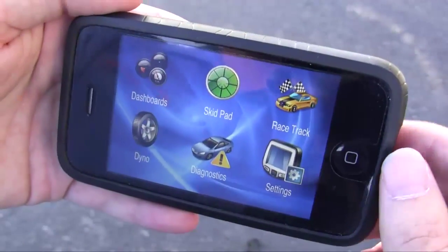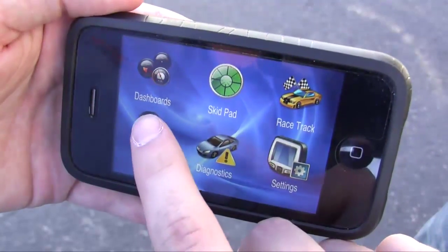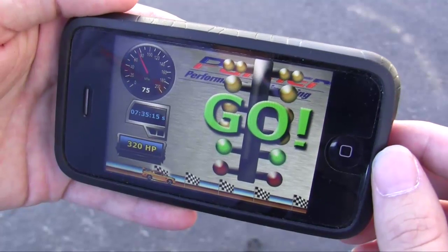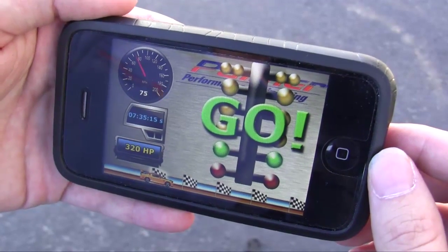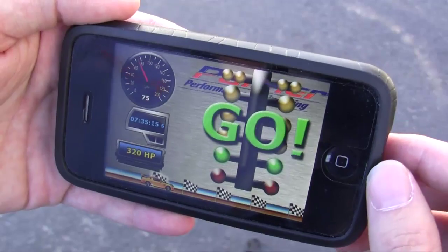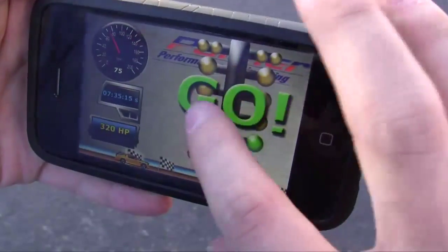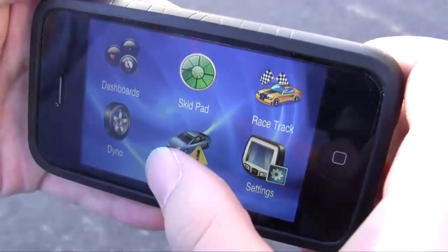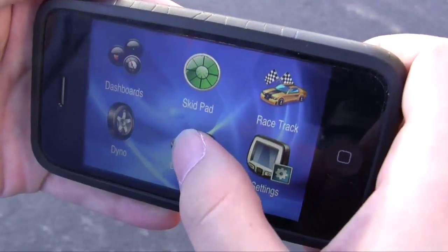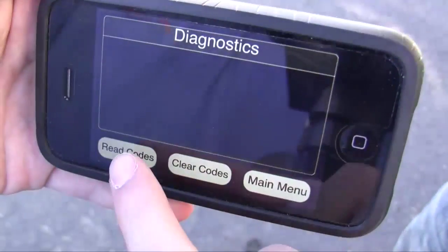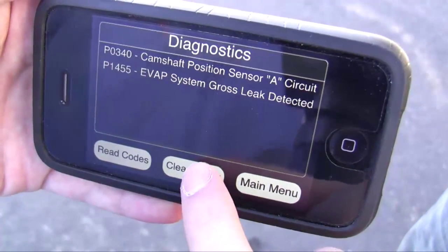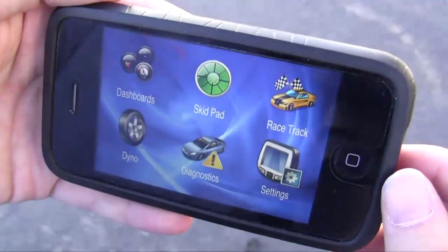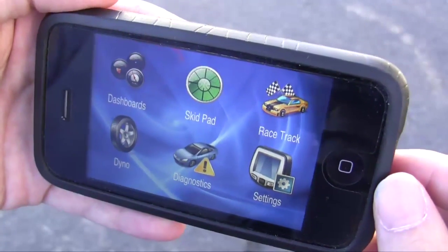We also have a dyno built in that will measure horsepower and torque, quarter-mile times, things like that. And of course there's diagnostic support — you can read and clear codes all from your iPhone, so it's a pretty good platform for something like this.